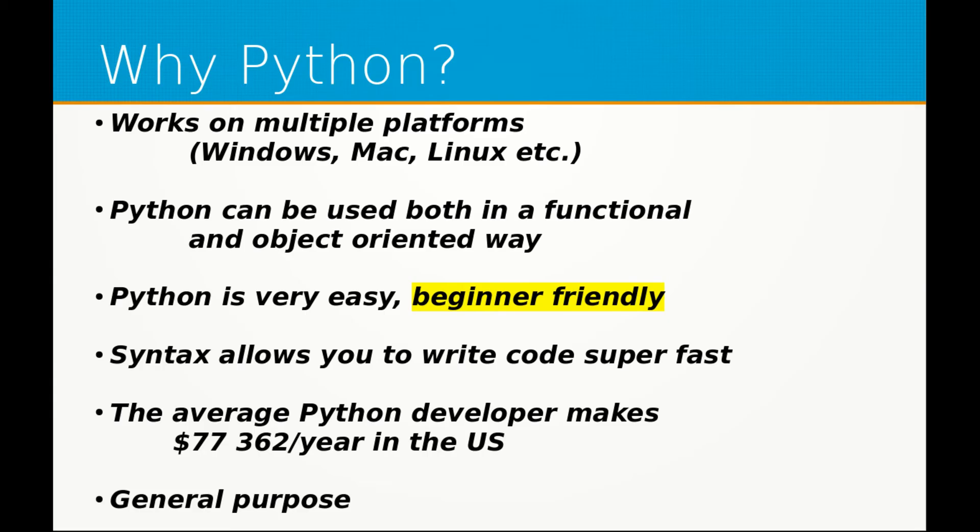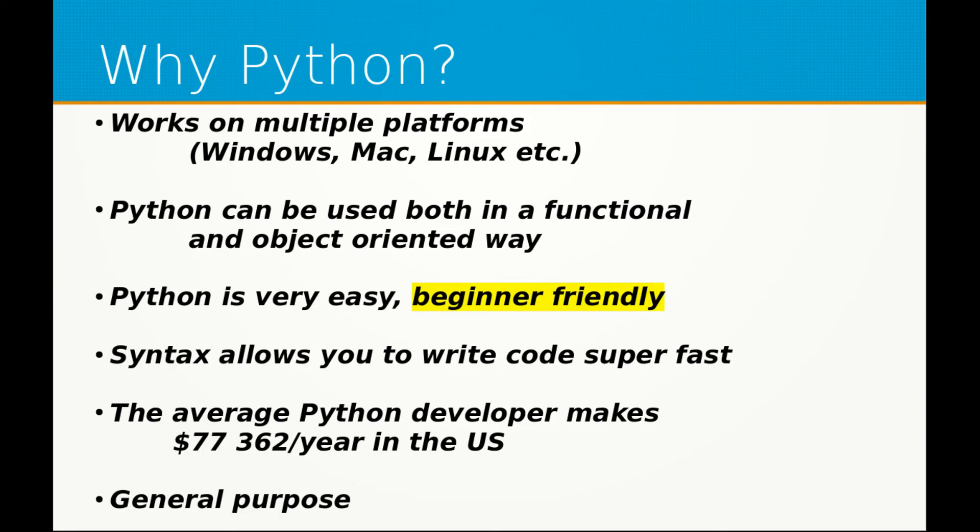The syntax also allows you to write code extremely fast. If you write code in C++, let's say you write a piece of code in C++ in one day, you can probably write that same piece of code in Python in an hour to five hours instead of an entire day.